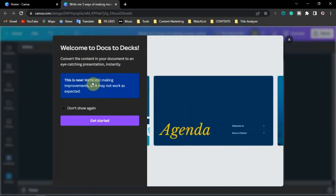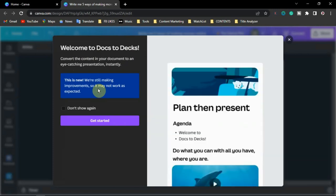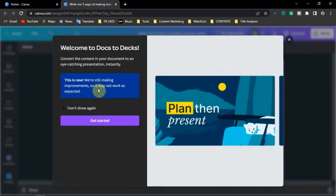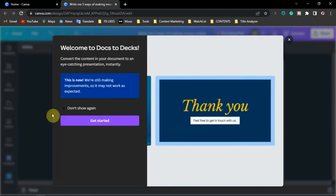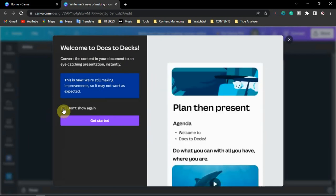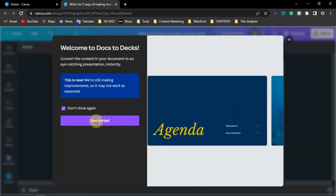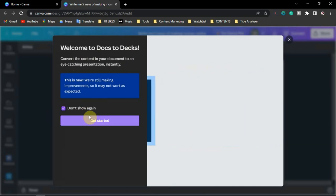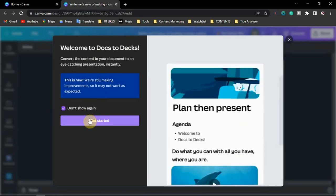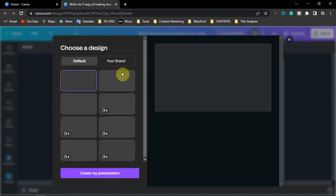This is a new tool on Canva and they are still improving it, so it may not work exactly as expected — they will do updates in the future. Click 'Don't show again' so it won't keep showing the introduction every time you use it, and it will take you directly to the deck. Then click 'Get Started' and it will start creating the presentation.